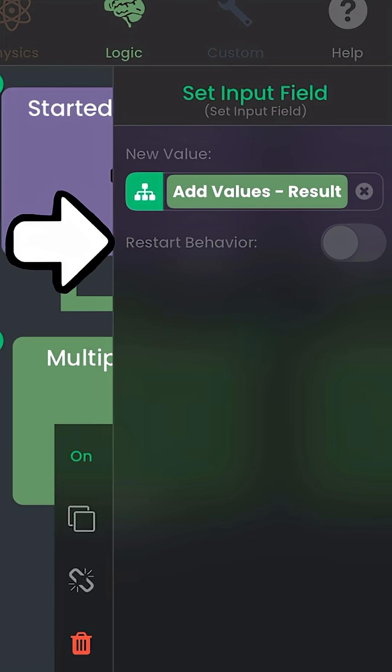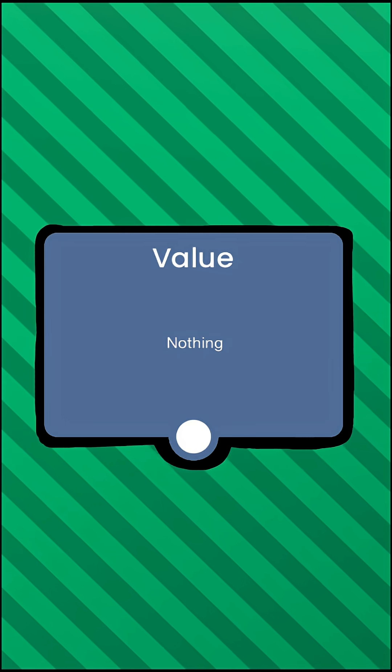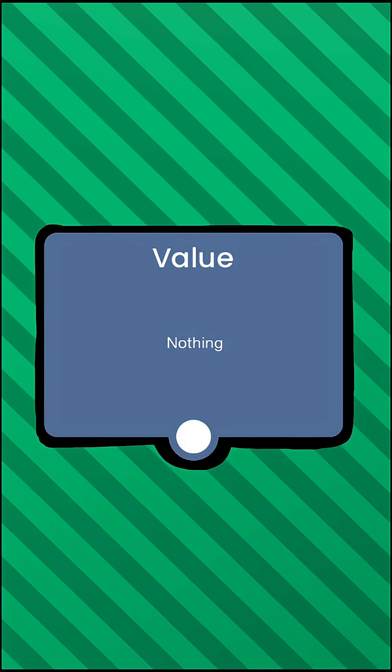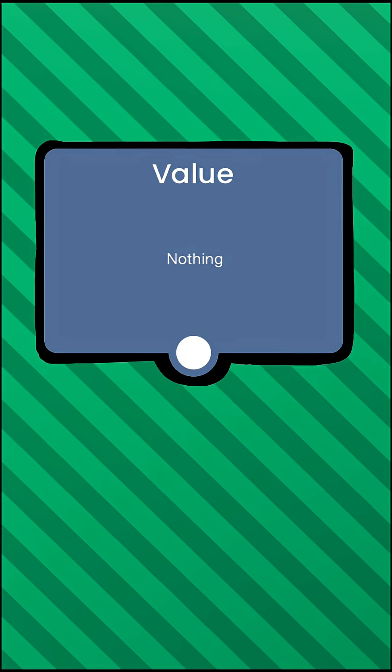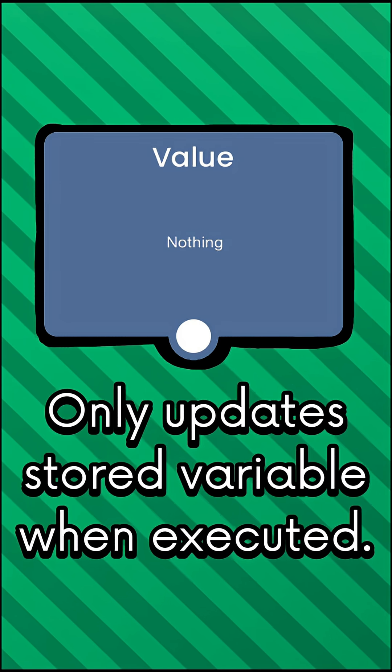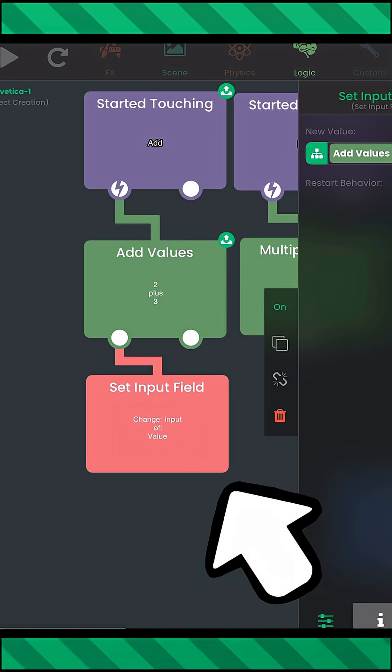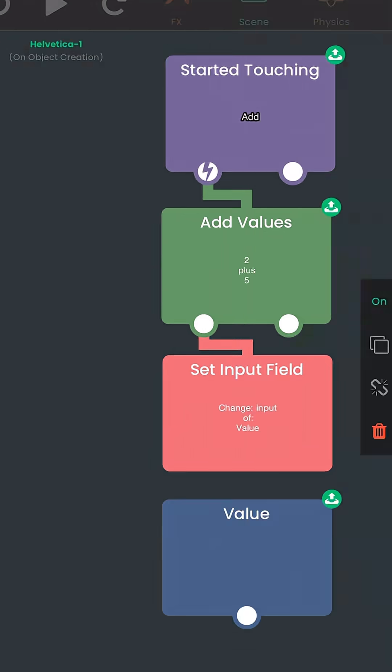And this restart behavior toggle should be turned on if you want to execute the behavior. In this case, we want this to be enabled since we want the value to be updated. If you can recall, the behavior will only update its value when it is executed. So yeah, this set input field behavior can update variables on the fly.